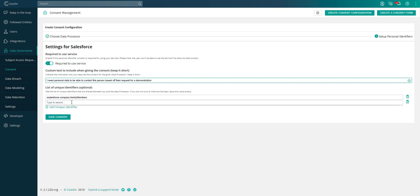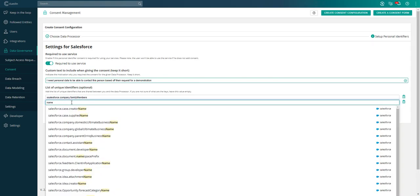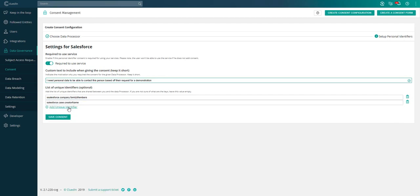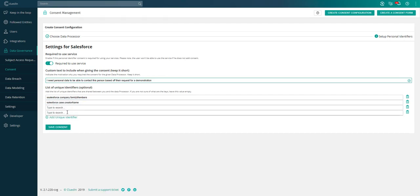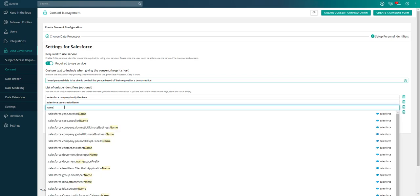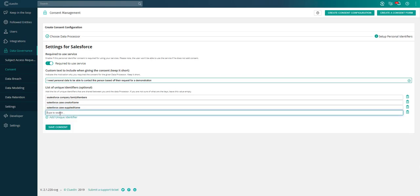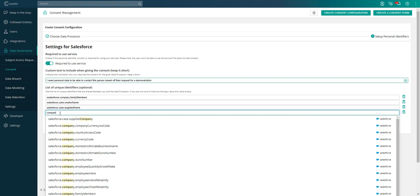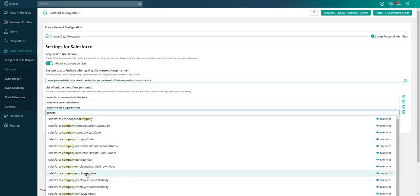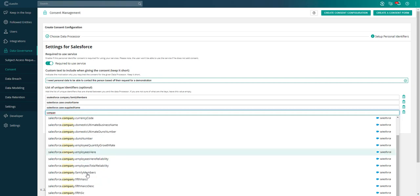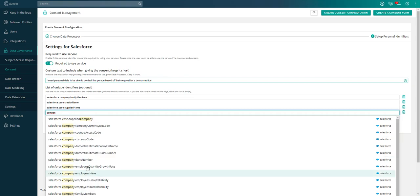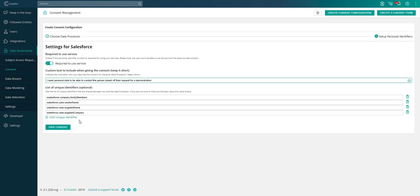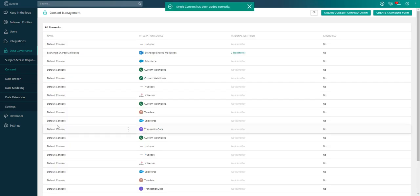I need to be able to show that I have consent for mapping data we have, maybe on family members. Let's take the creator name of the case, the supplier name, and maybe something that's private like the company they work for. We're going to save this consent.